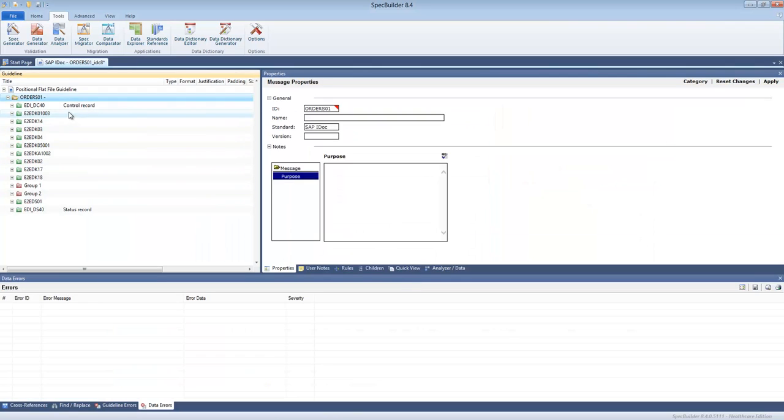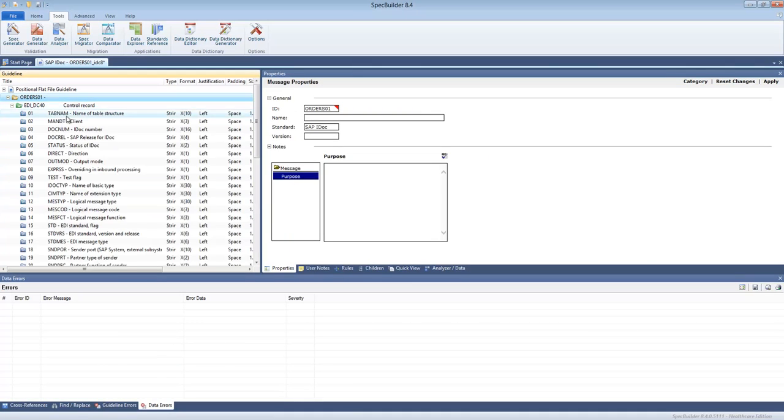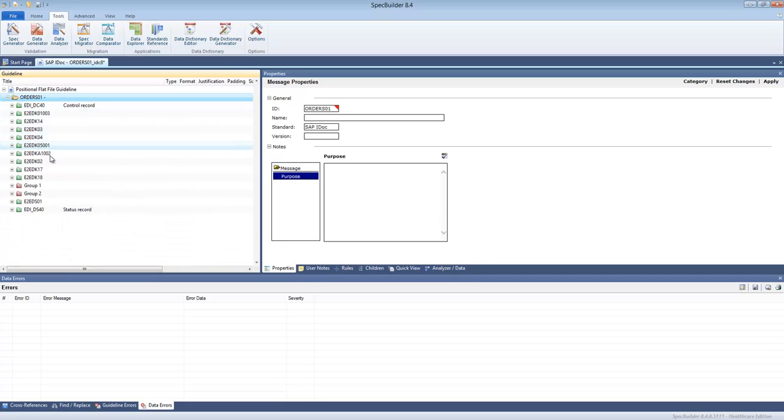And now we can see the guideline as it comes from that structure. We can see all the segments, all the elements.